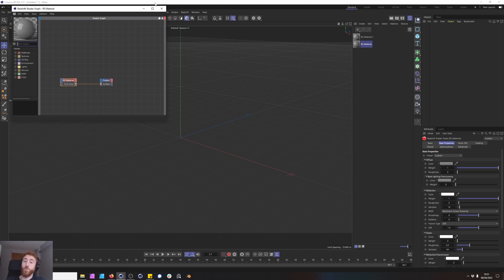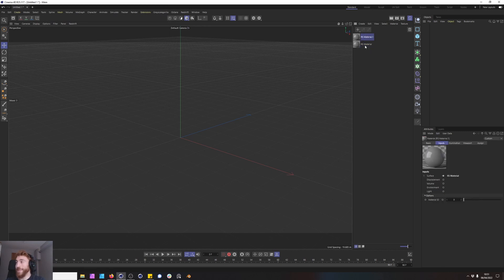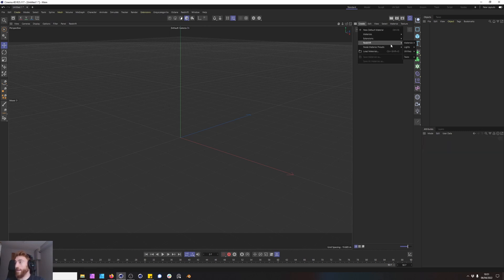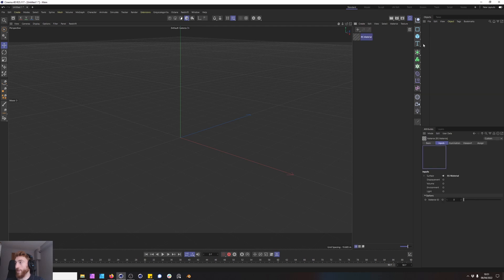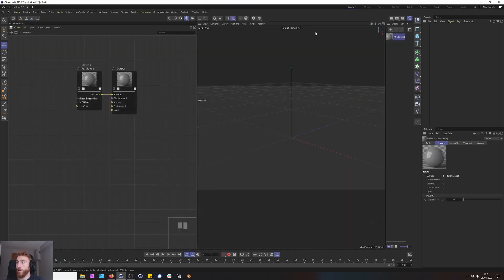Just be aware of that and hopefully that addresses the issues people were experiencing in my previous quick tip of how to use the Maxon node view. Okay, let's delete these two materials and let's get started creating a Redshift material. Let's open this and dock this to our right.